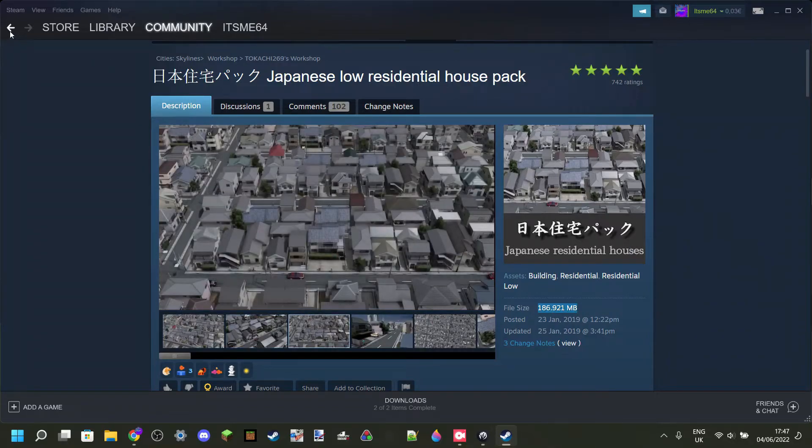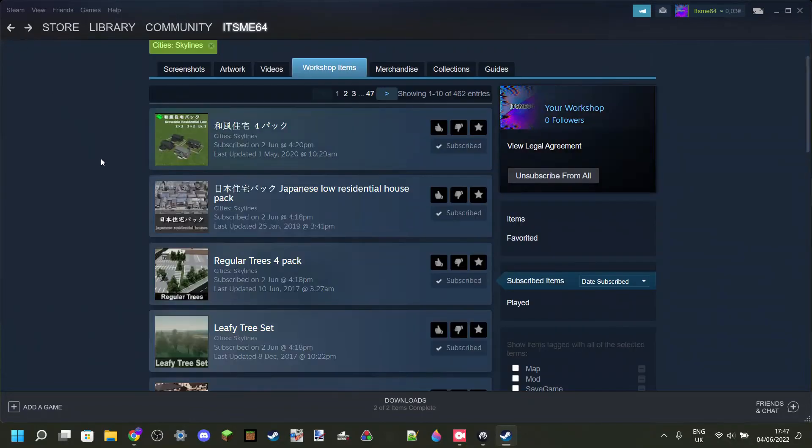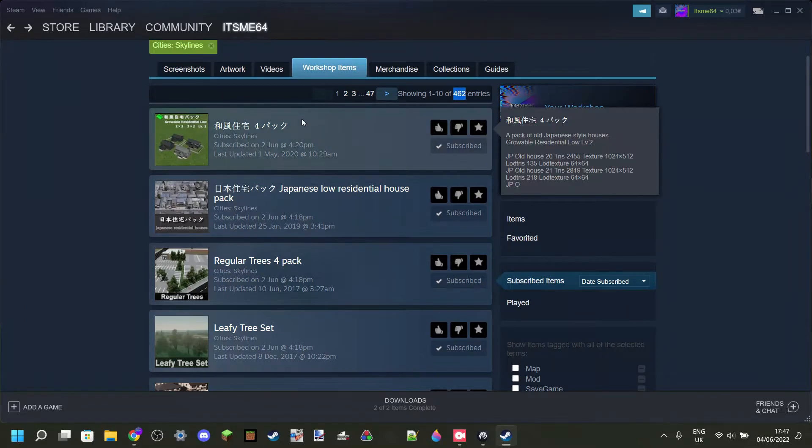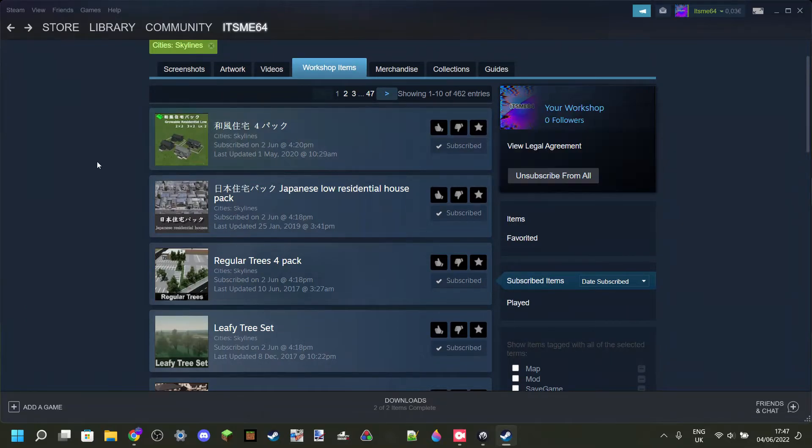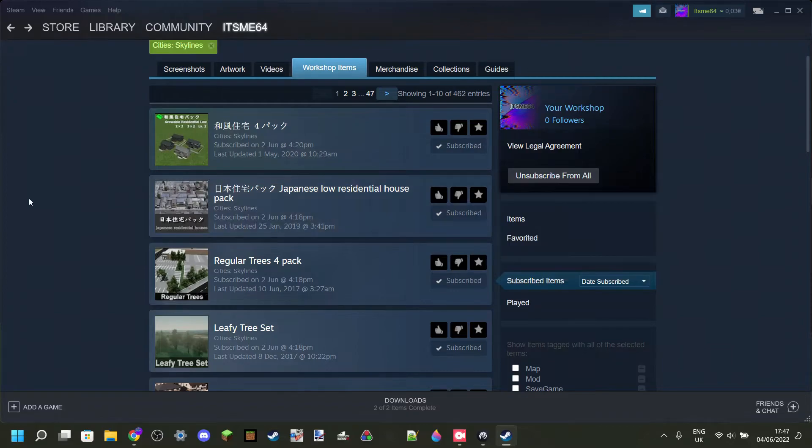Because, you know, 186 megabytes is a lot of memory for your computer to need to load up every time. And if all 462 of these items I'm subscribed to were 186 megabytes, my game would definitely not launch.